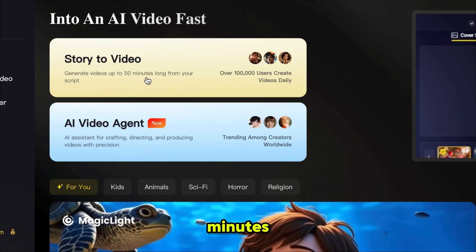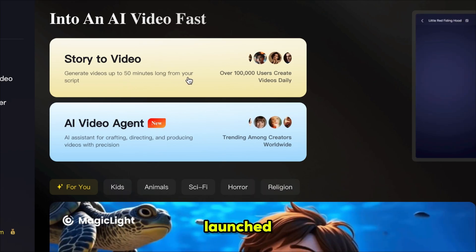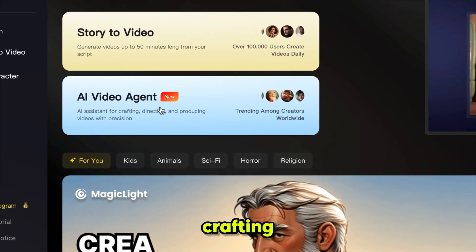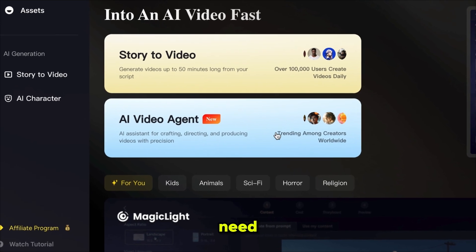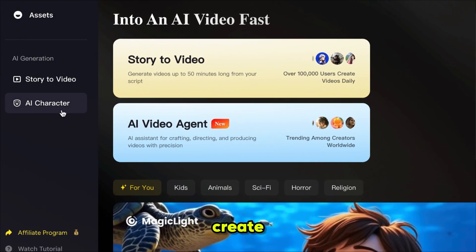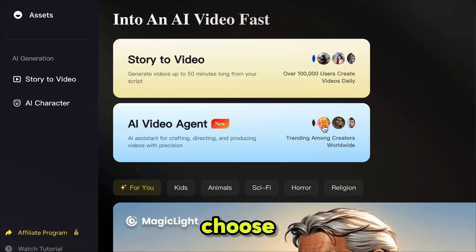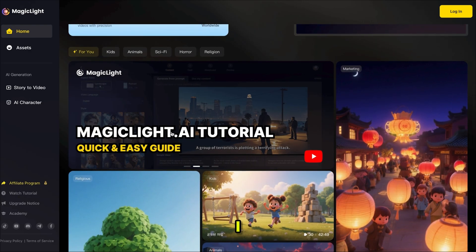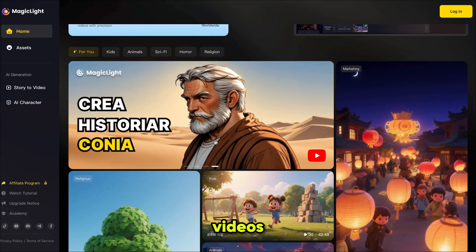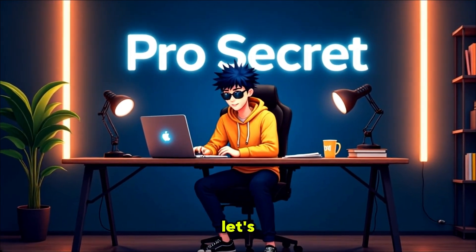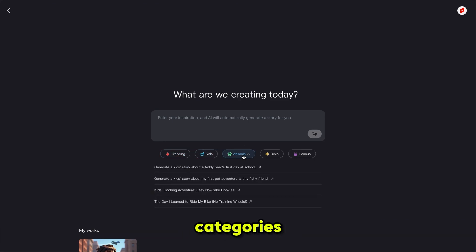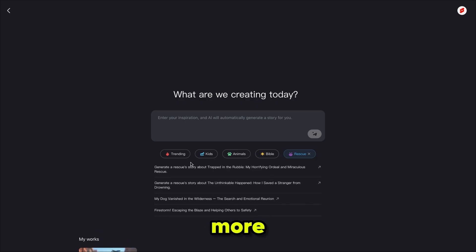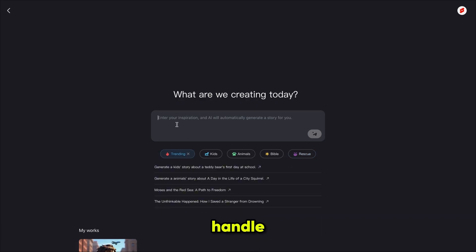You can generate videos up to 50 minutes long. With the newly launched AI video agent — your AI assistant for crafting, directing, and producing — you don't even need ChatGPT anymore. Everything is built right here. From this feature you can create your own character using a description or choose from thousands of ready-made characters. I recommend checking out the community videos for inspiration. Let's open the AI video agent, where it already gives us some ideas filtered by categories like trending, kids, animals, and more.